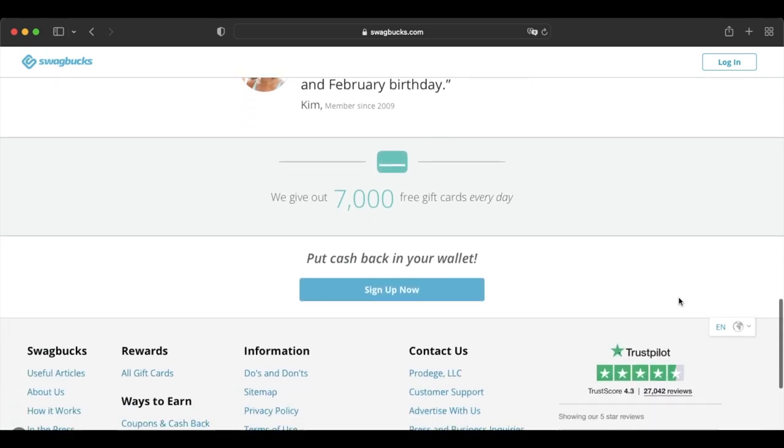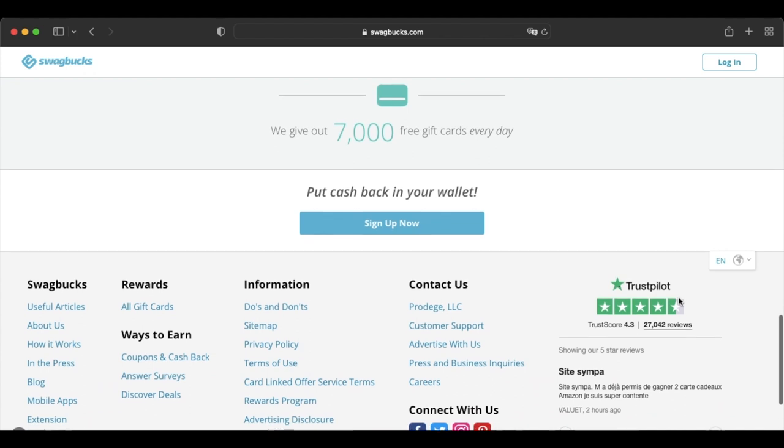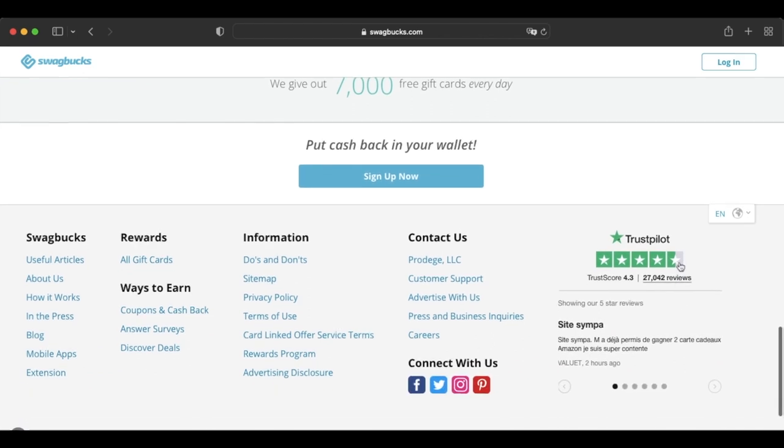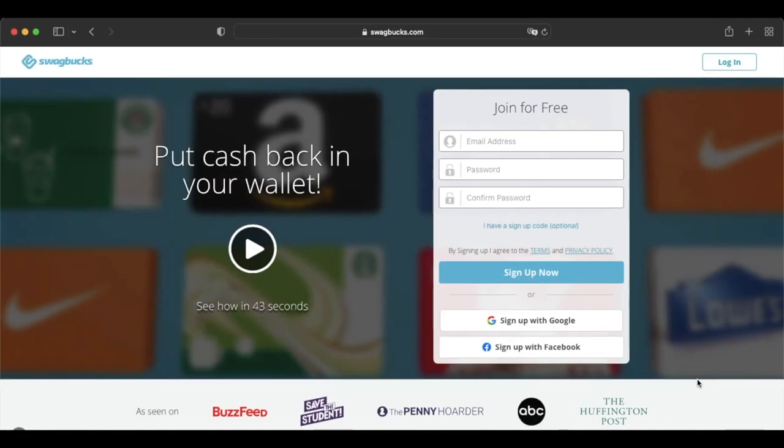Some earning methods on Swagbucks include answering surveys, watching ads, shopping online, playing mobile games, referring friends, and playing trivia for money through Swagbucks IQ.